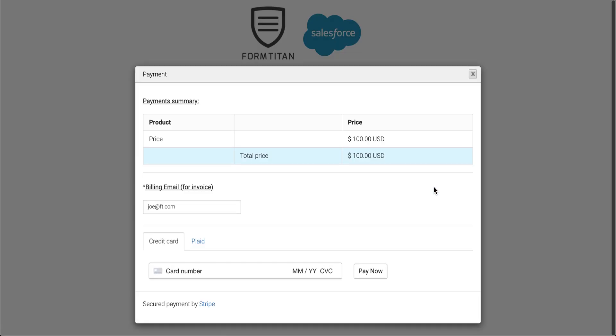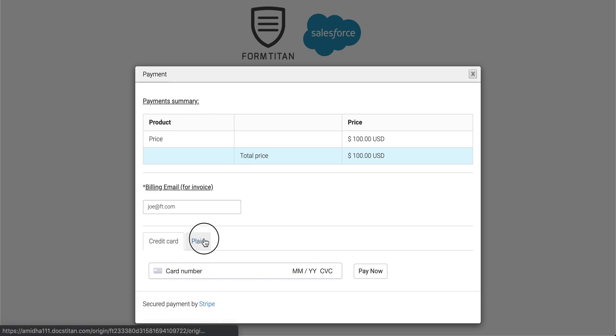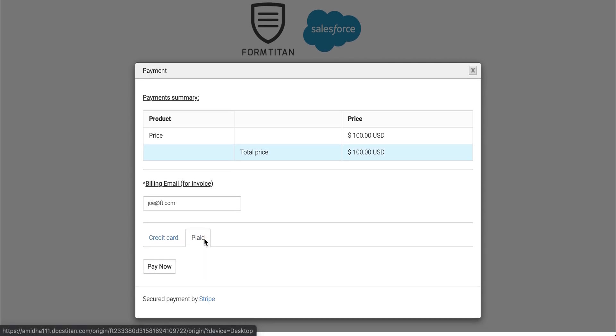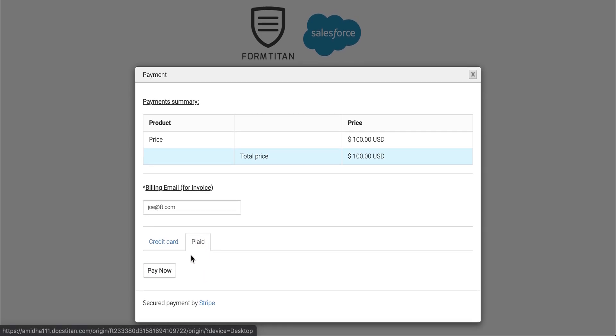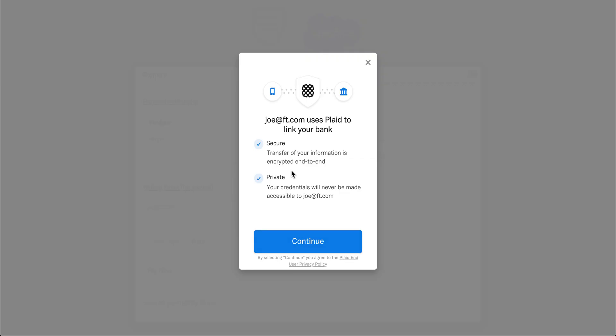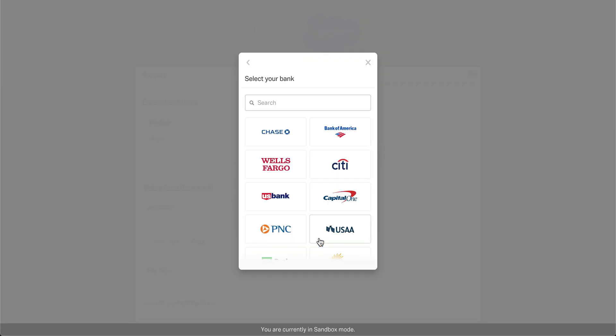You can see now that I've got credit card and Plaid here. So I'm going to use Plaid and click pay now. This is going to bring up Plaid interface, and I can choose my bank.